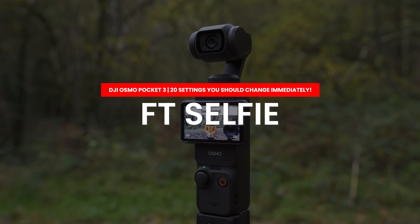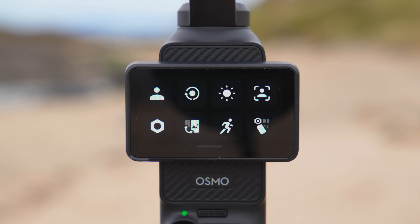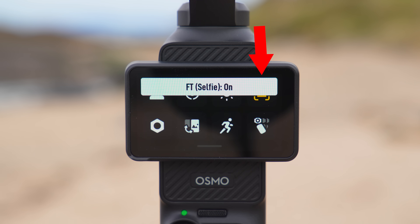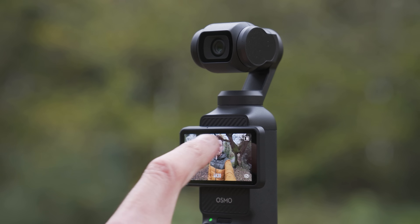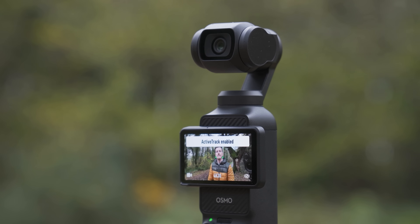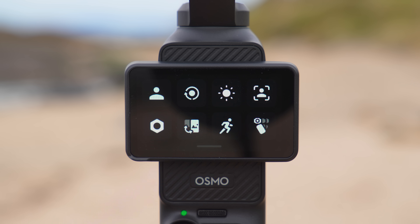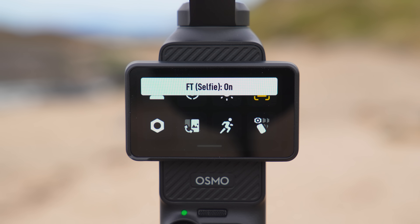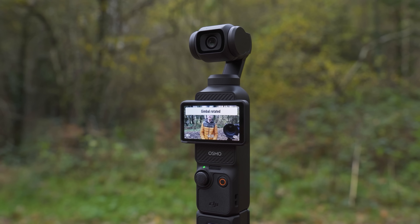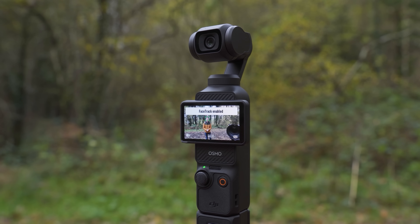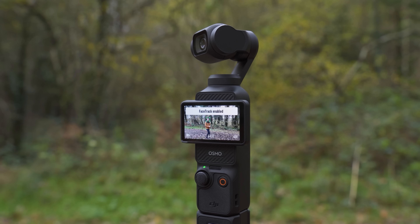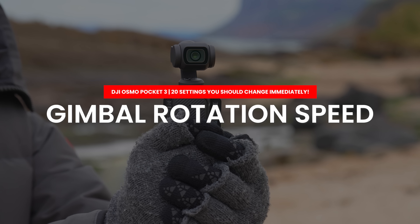One of the features I highly recommend turning on in this control menu is FT selfie, which you can turn on by pressing this icon until it turns yellow. By default, if you want the Pocket 3 to start tracking you in selfie mode every time you rotate the gimbal round, you have to double tap on yourself on the screen. But with FT selfie turned on, any time the gimbal rotates into selfie mode the camera will automatically start tracking you — super handy for vlogging.